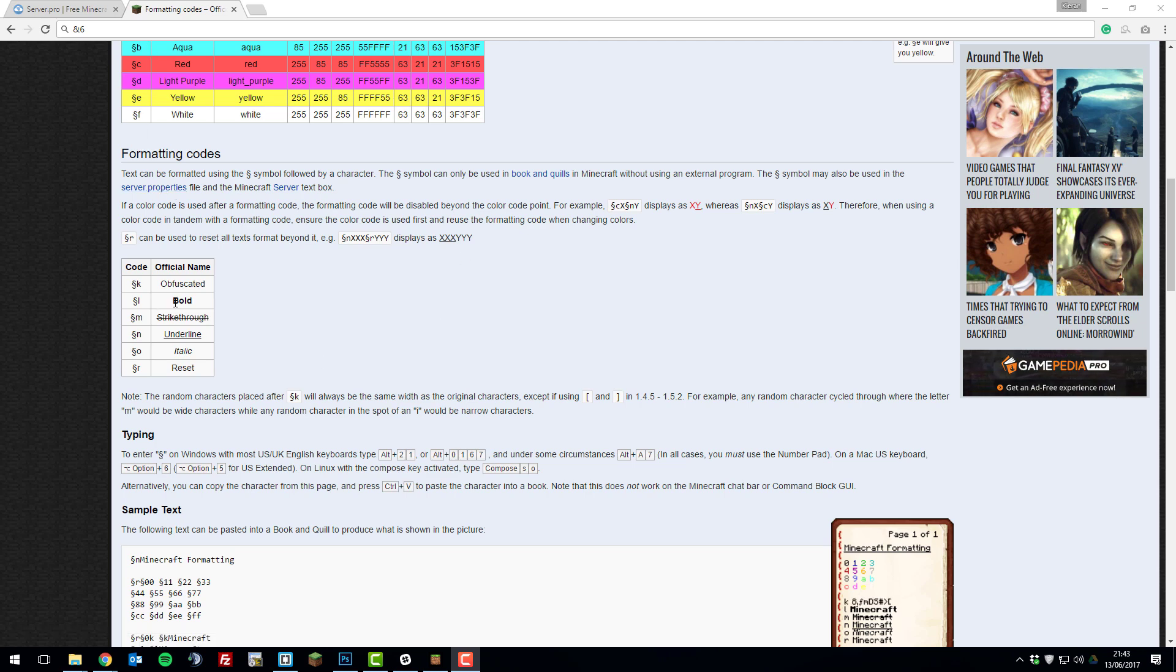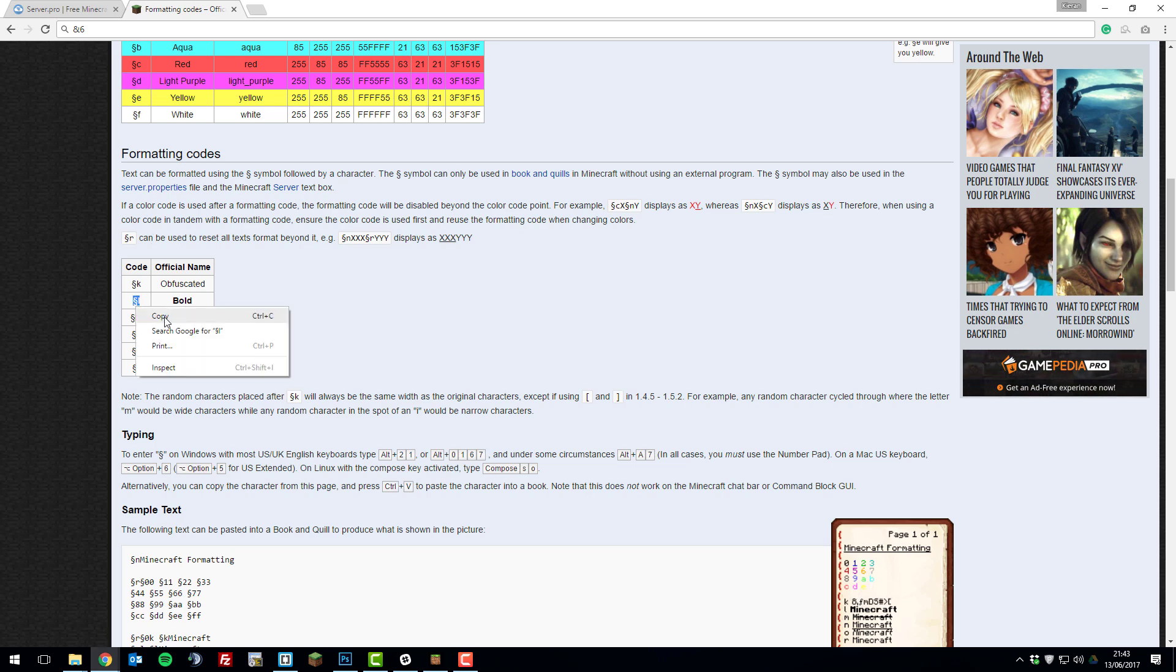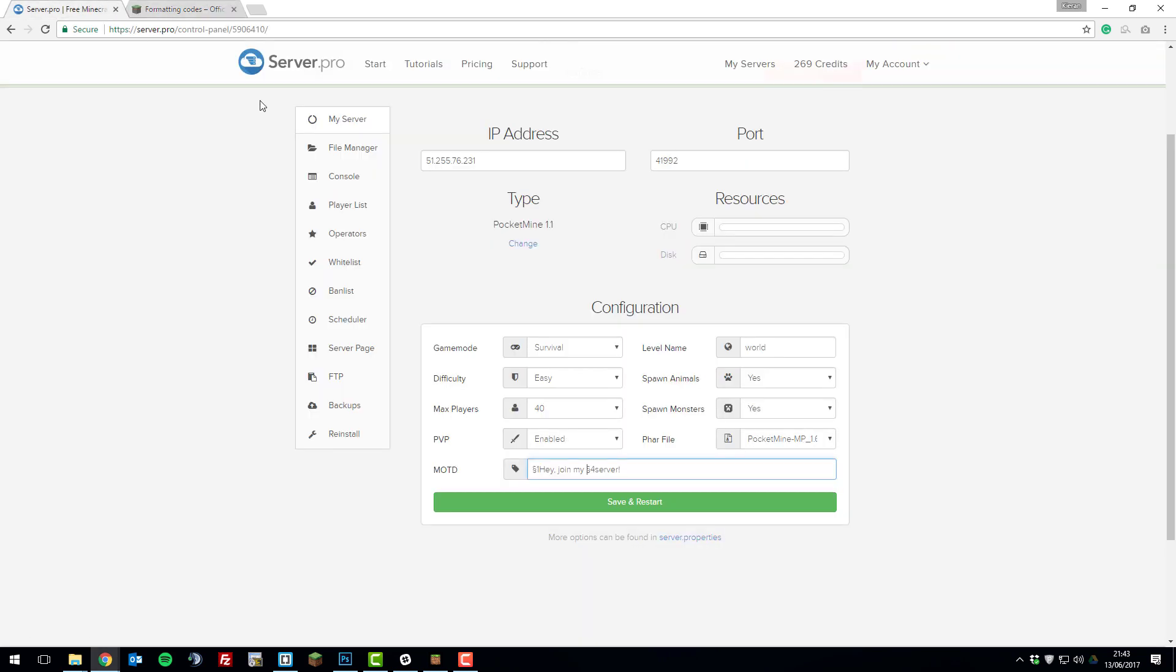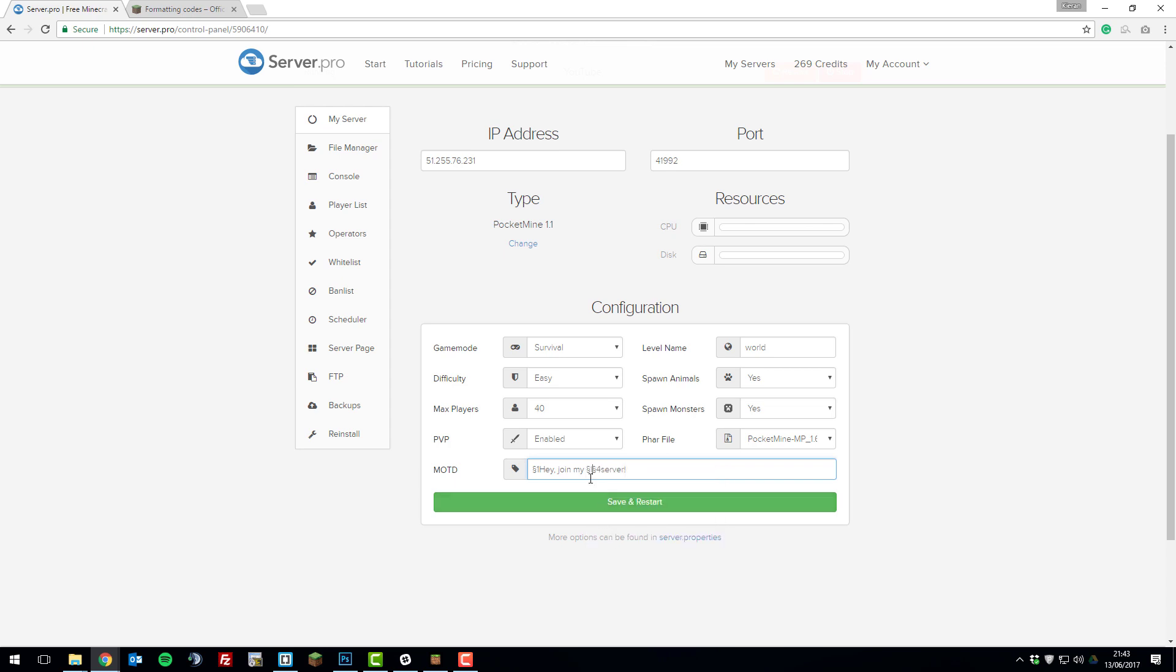Let's say I wanted to make one part of the MOTD in bold, I would copy the section sign with the L next to it, click copy, and then paste it in where I want it. Let's say I wanted it in front of the server, so the server message is in bold, and paste it there. Now the first part of the message should be dark blue, then the second part should be a bold dark red.